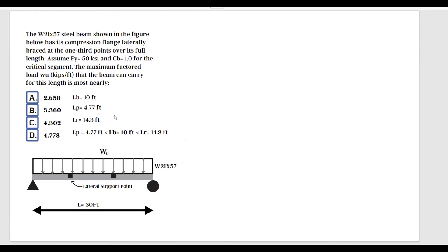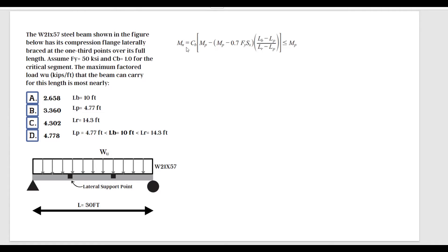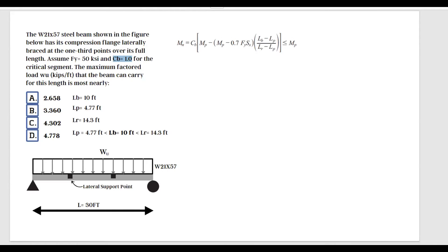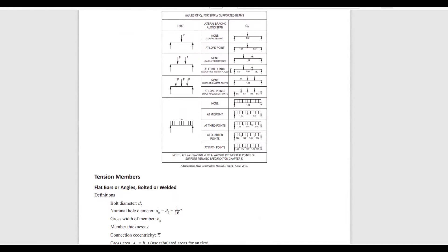The formula is: Mn = Cb × [Mp − (Mp − 0.7FySx) × (Lb − Lp)/(Lr − Lp)]. Cb is given as 1 in the problem. Looking at the Cb table in the FE Handbook, for a uniformly loaded beam with two lateral braces the value is 1.01, which rounds to 1 as stated, so we proceed with Cb = 1.